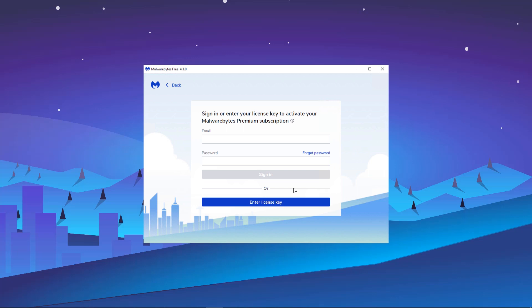Next, you will have the option of logging into your Malwarebytes My Account to activate your license automatically or enter your license key manually.